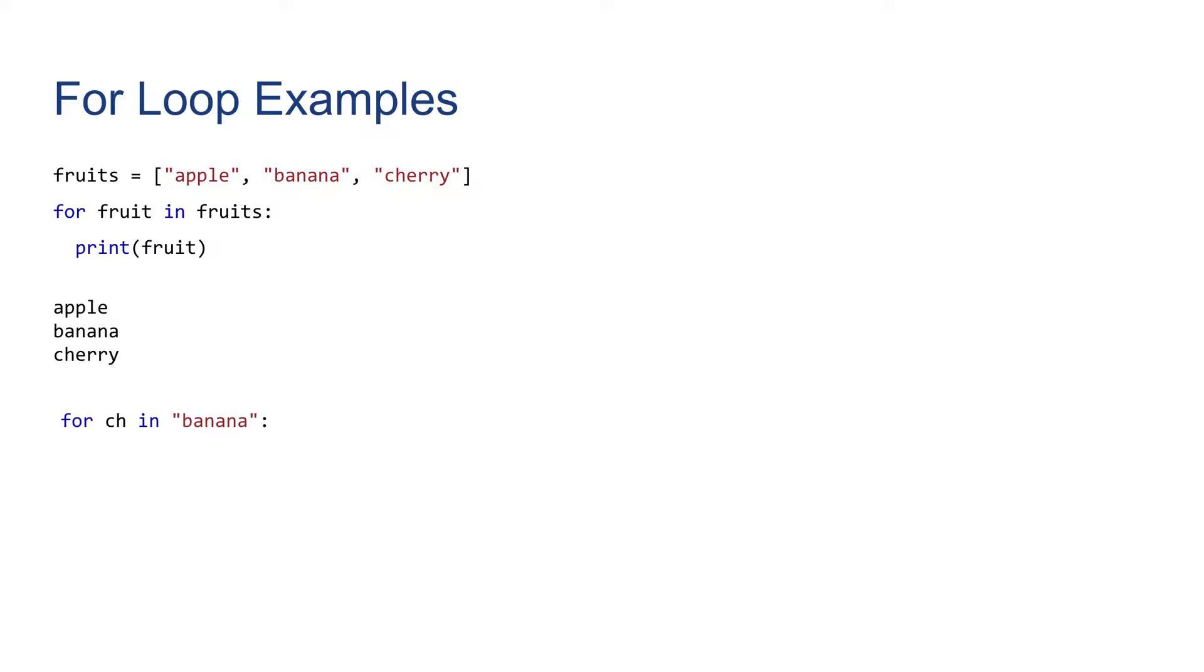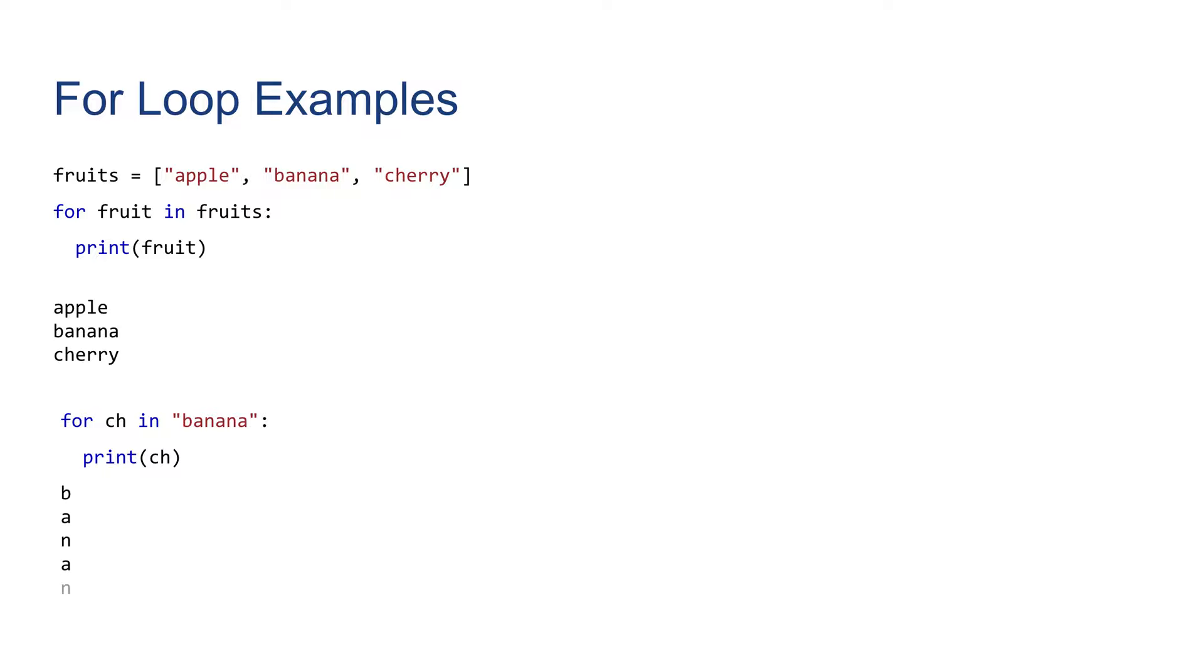Next example, we're going to see how we can iterate over a string of characters. In this case, we use the ch placeholder variable because ch might be more appropriate for this one. Printing ch will print b first.